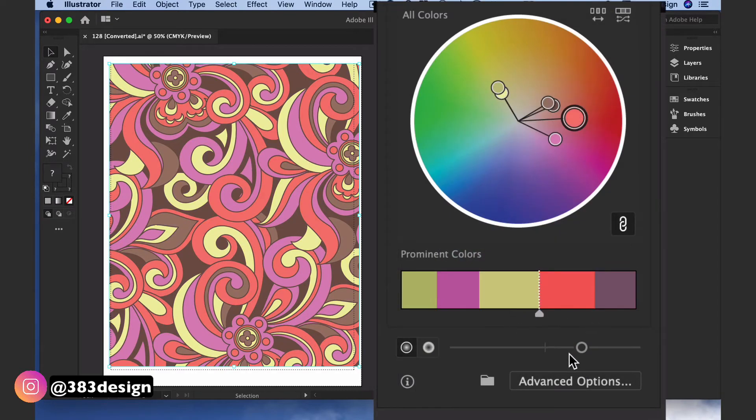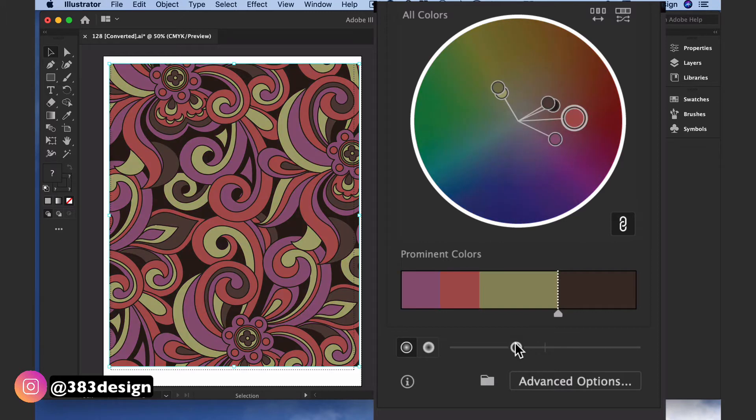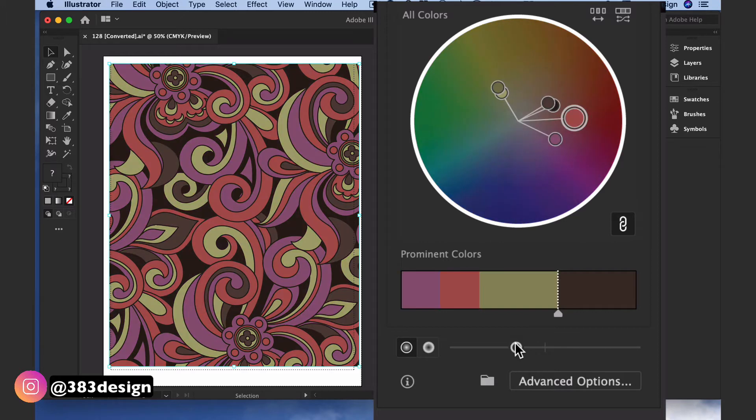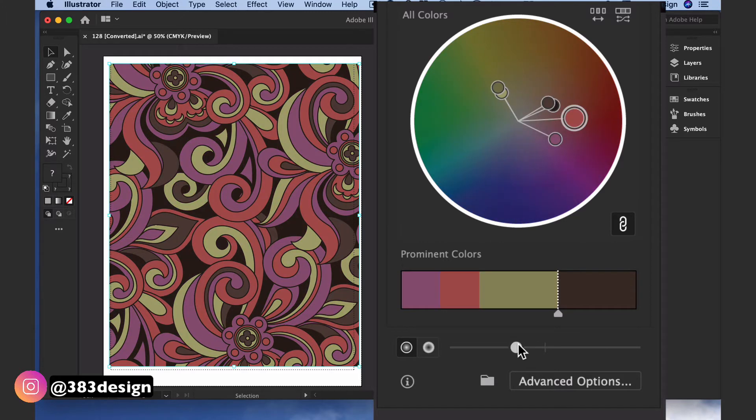Underneath that is a slider that allows you to adjust the brightness or the saturation of your colors.